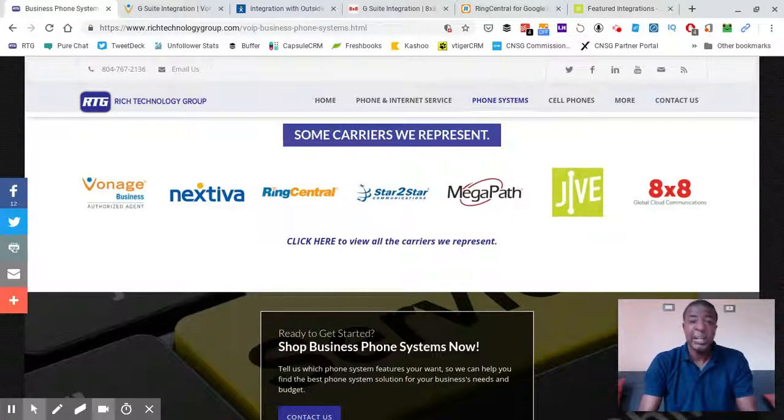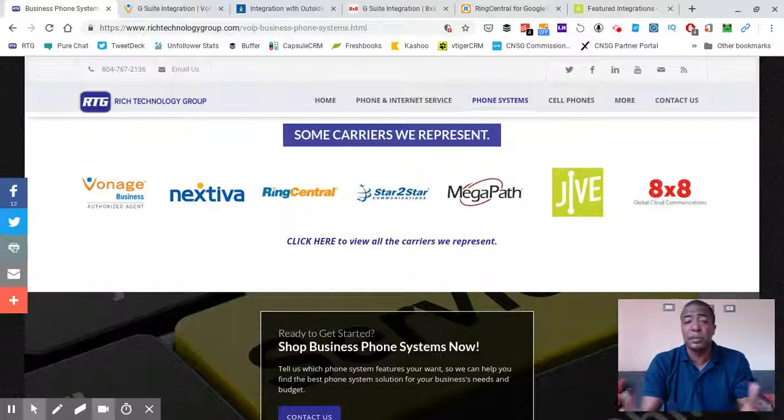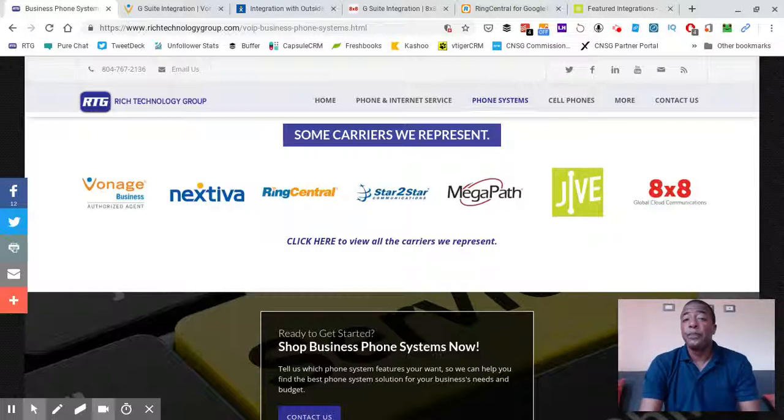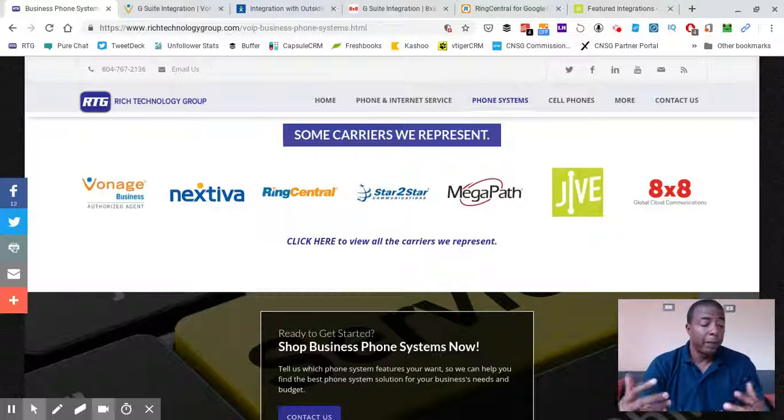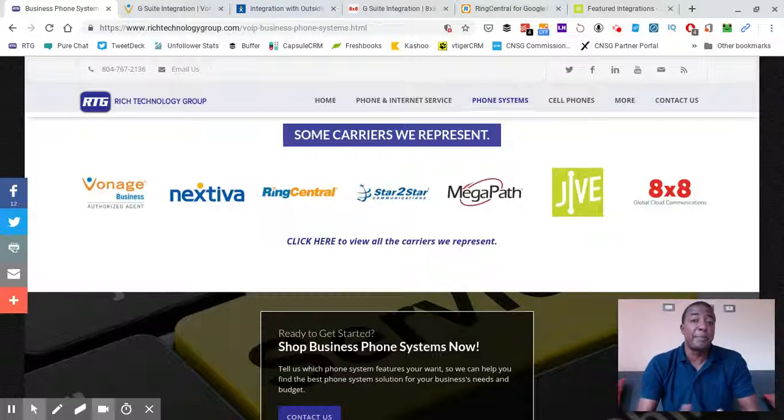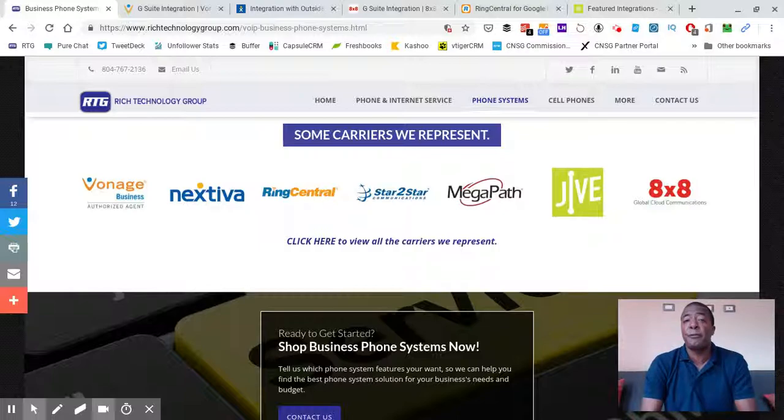Most of the major players in the game, as you can see on the screen here, just a handful of them, they have some sort of syncing.